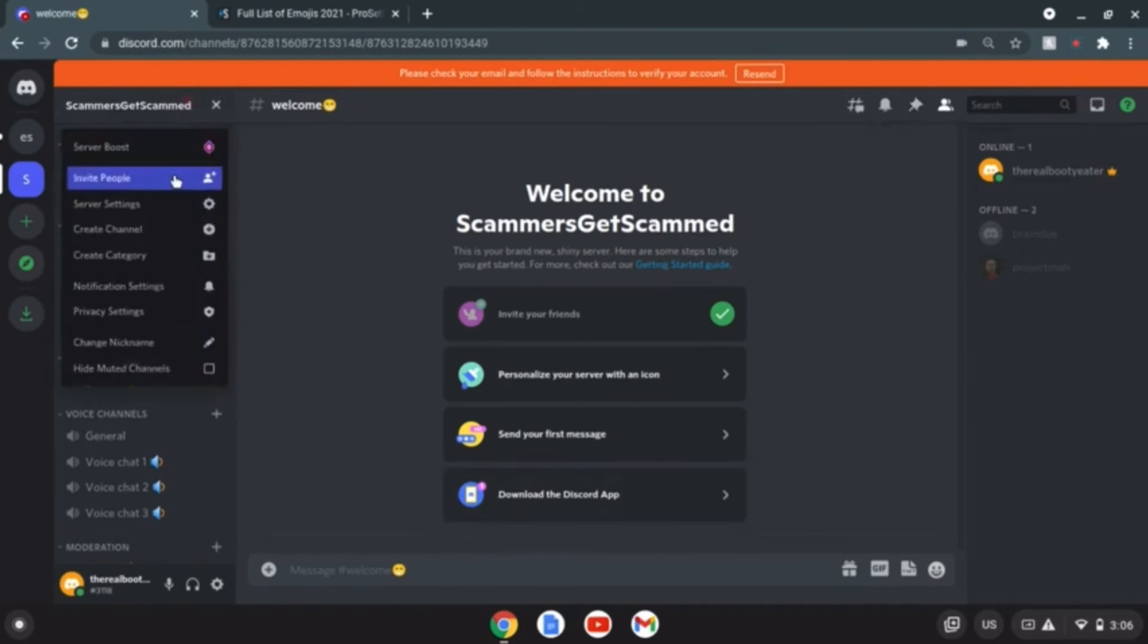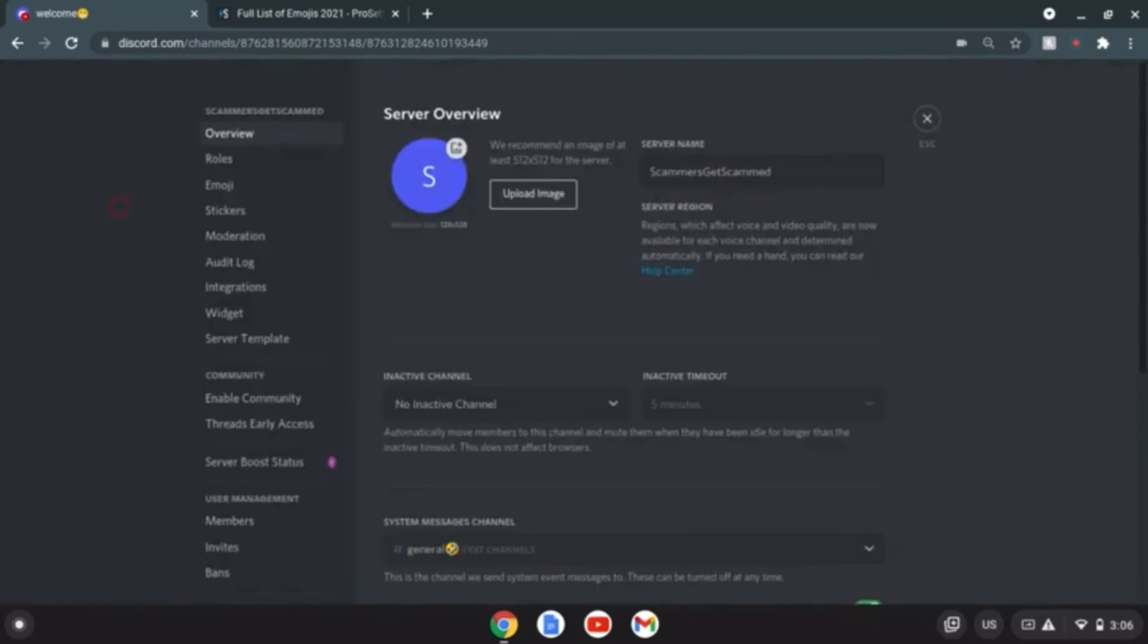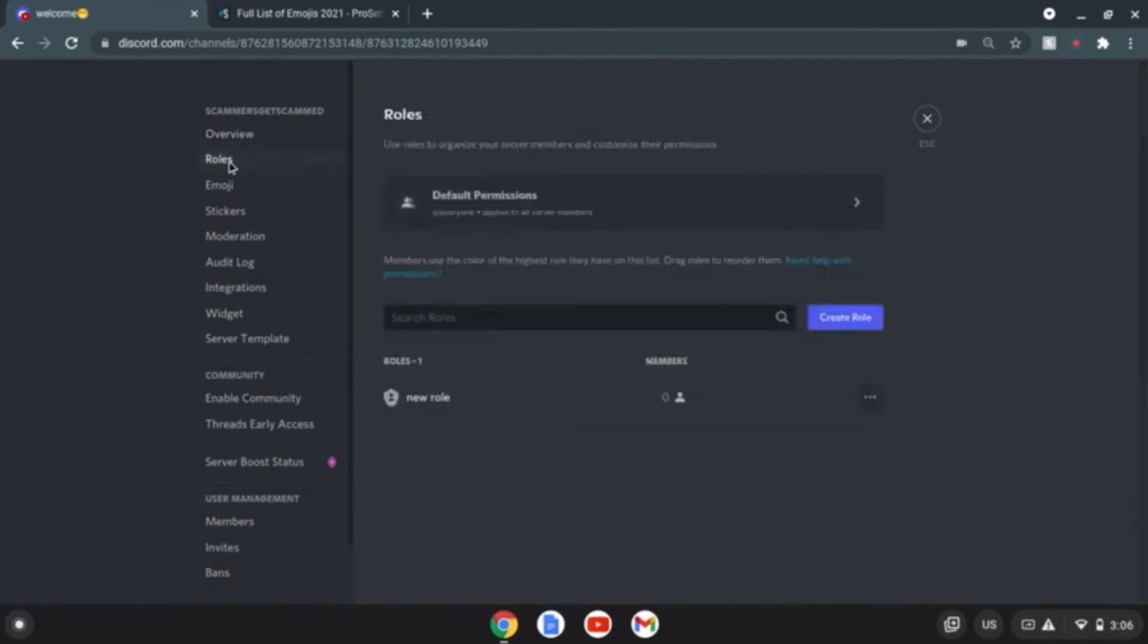How do I do roles again? Server settings. Yes here you go, roles. Okay let's create roles.